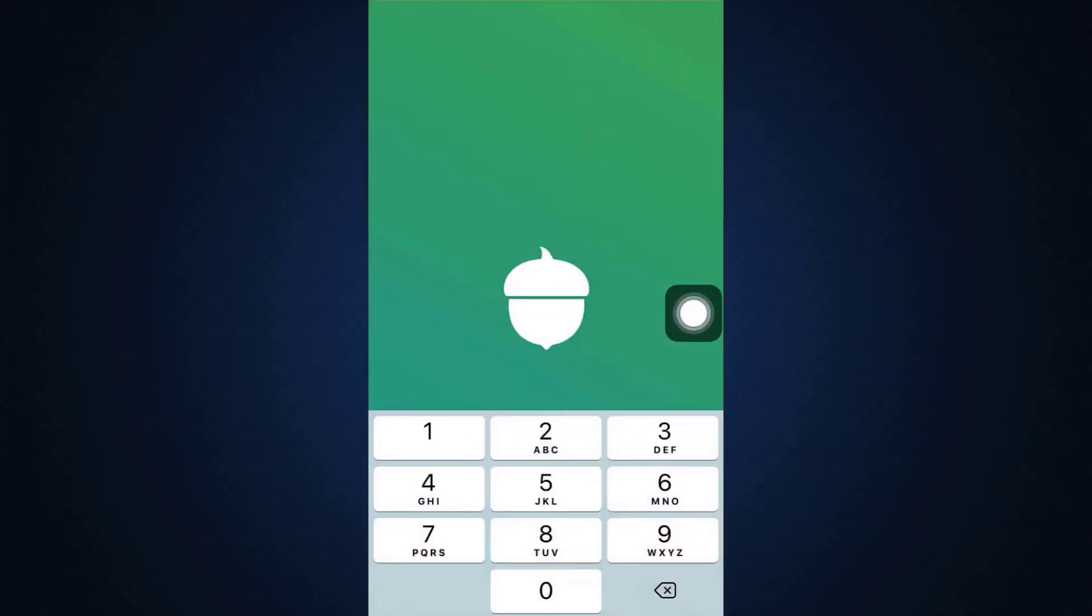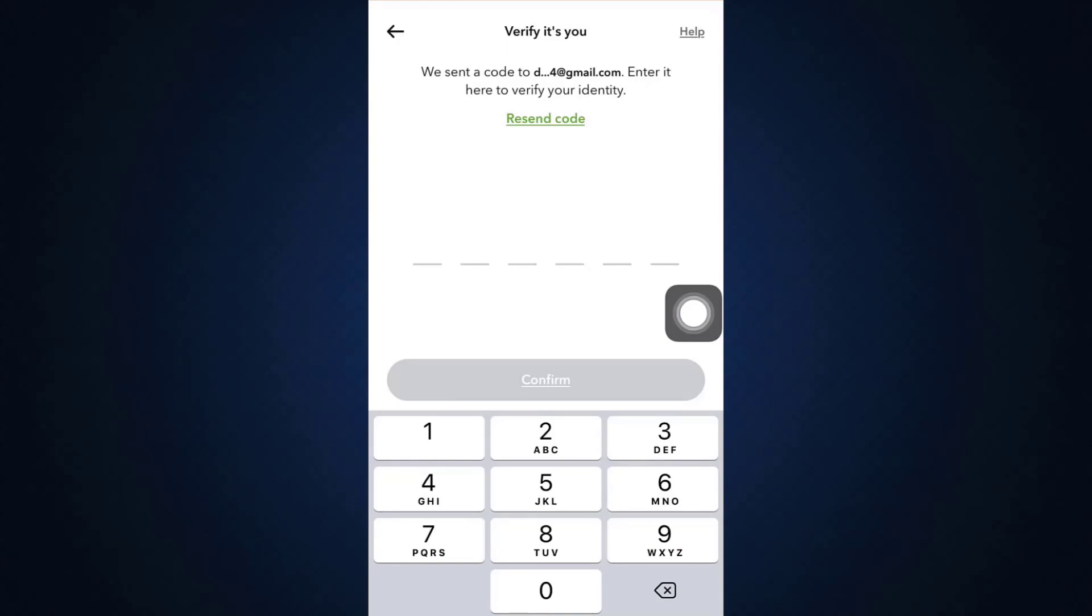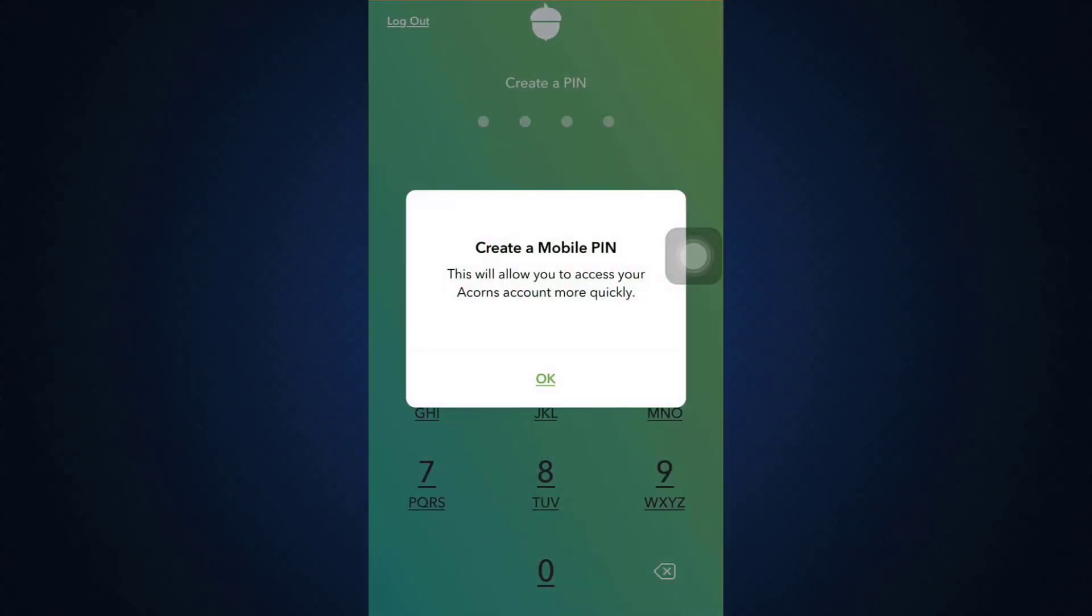And then in this very section, you just need to paste the code. So here, I'm just going to paste the code and then tap on confirm. After tapping on confirm, you'll get verified.